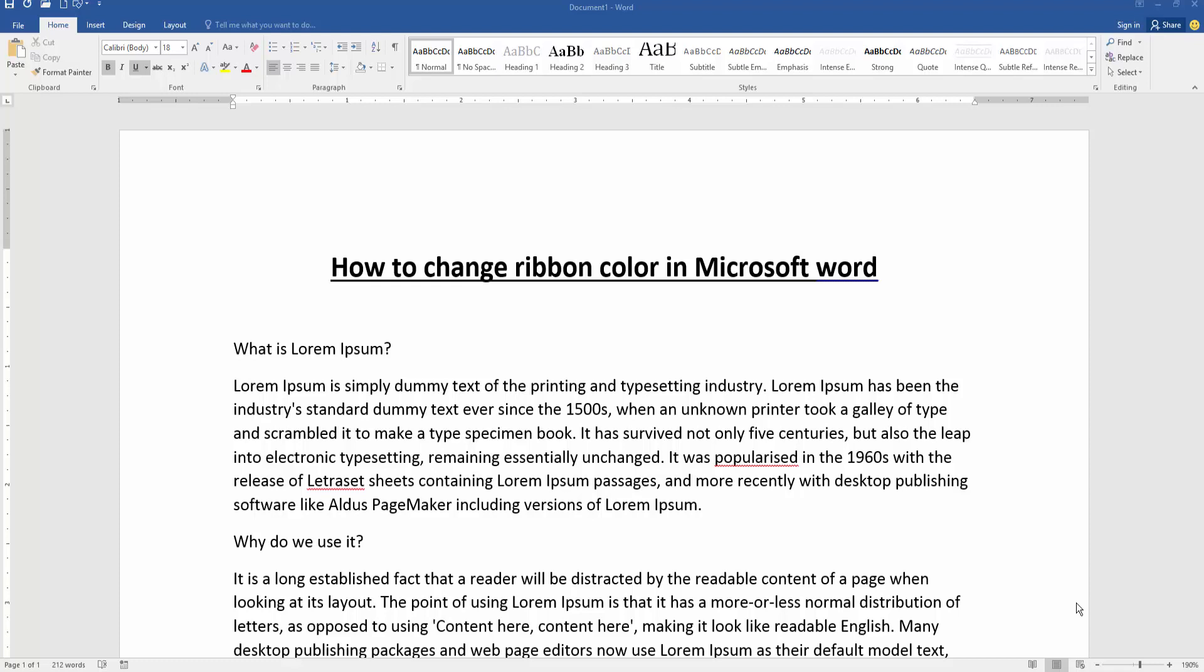At first, we have to open a Word document. Now we want to change ribbon color.